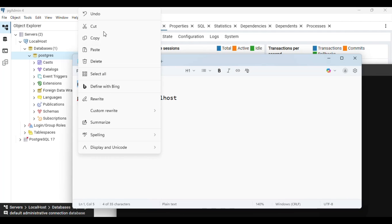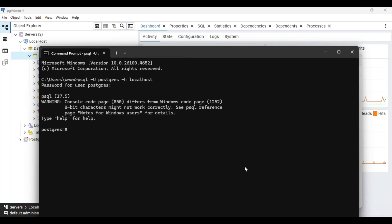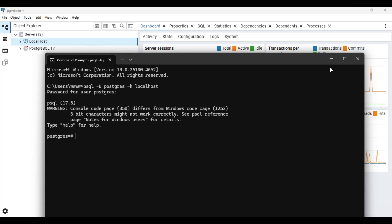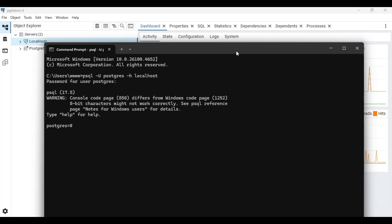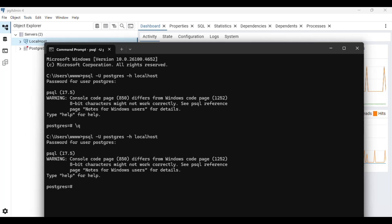I'm copying my password 'root', right-clicking and pasting it here. I have entered into my Postgres using command prompt, and from here we can update the password. You can reset the password even if you don't know it. But as you can see, entering this command asks for a password — so what if you don't know the password?